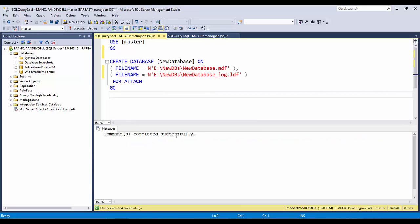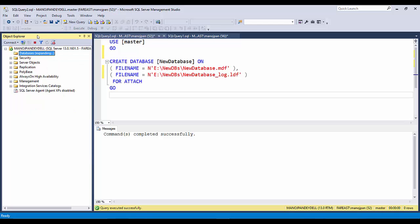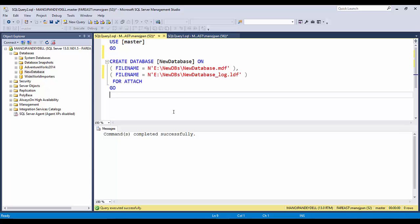Execute the script again and it says command completed successfully. Refresh the databases and the new database appears again. This is a very simple approach to detach and attach databases. Using this feature you can easily move your files to different drives or different servers or different file systems. Thank you very much for watching. Please subscribe and stay tuned for more videos.